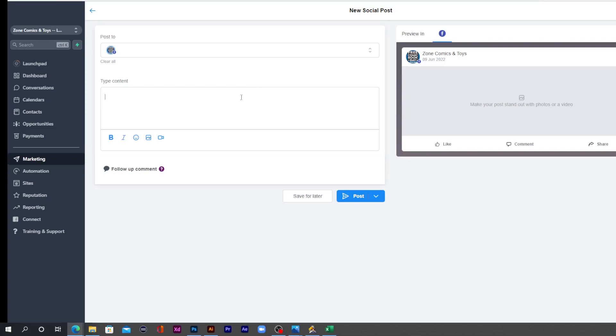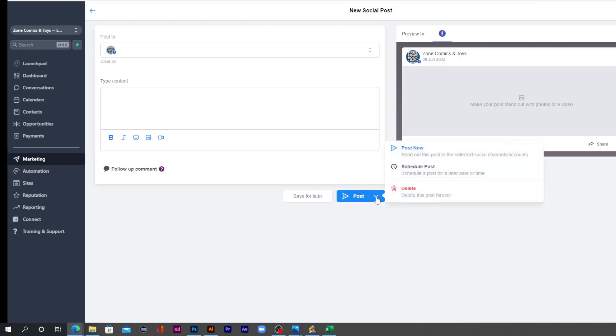Now once you've got your post squared away and ready to go, then you have the option to either save it for later or to automatically post. So you can either schedule the post or post now.